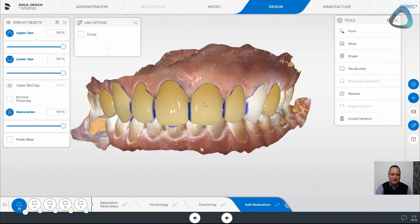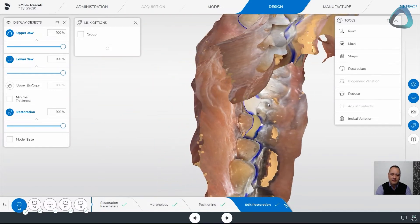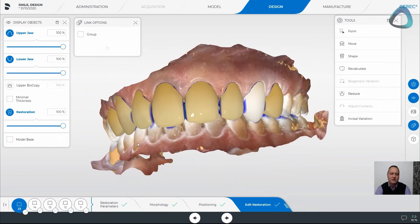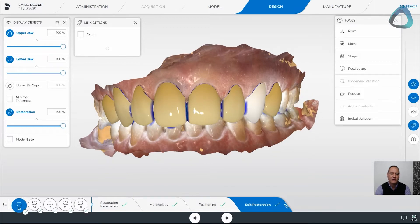In this particular design we've got a whole bunch of anteriors that we've designed for a patient, and we've even extended this into the region of the fours so we don't see black triangles coming through. It's always good when doing a full mouth smile in the front to include the fours so we don't create dark areas from the overlays.